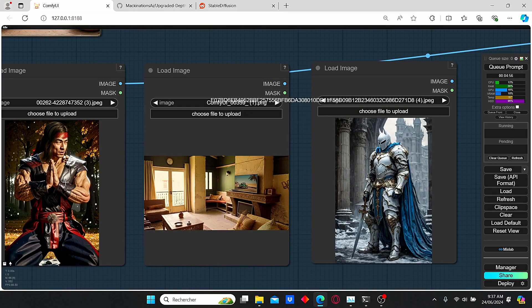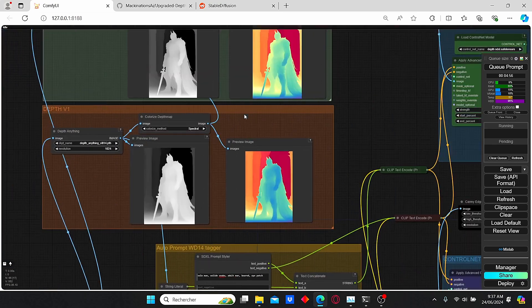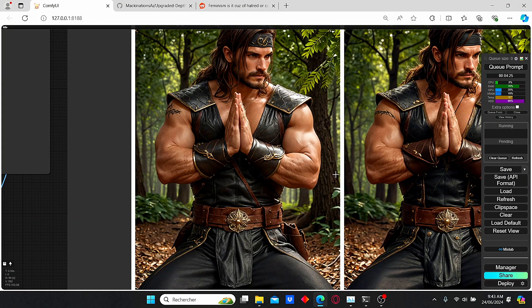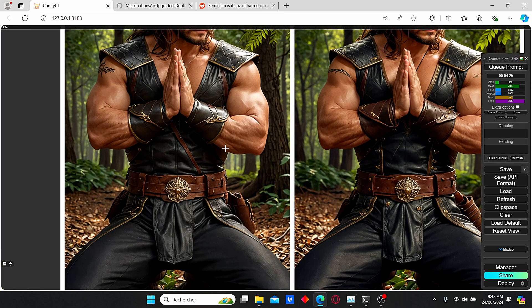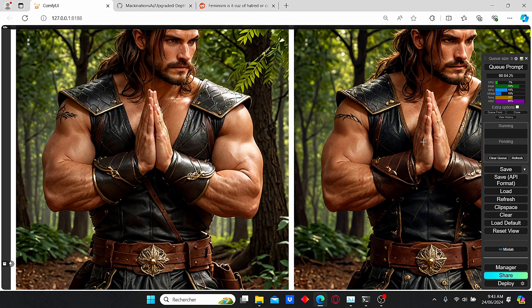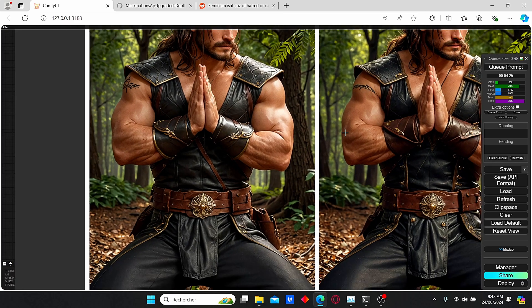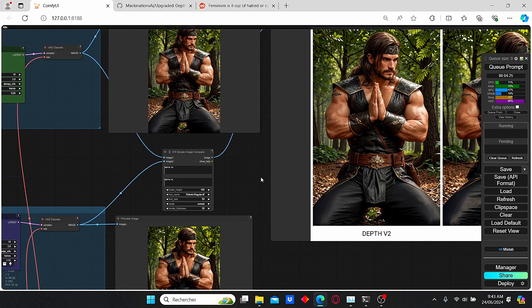I'm going to do another trial with a character that has hands close together to see if Depth version 2 shows improvement there. Looking at the final results, we have a similar image overall, but I think we have better hand consistency compared to version 1 — it's still not perfect, however we have fewer fingers crossing over each other. Now let's jump into the second part of this video.